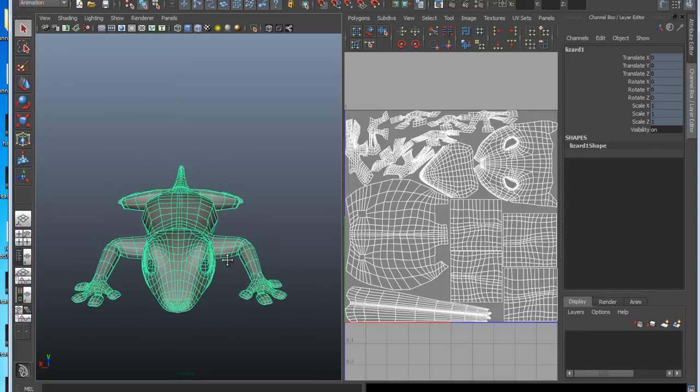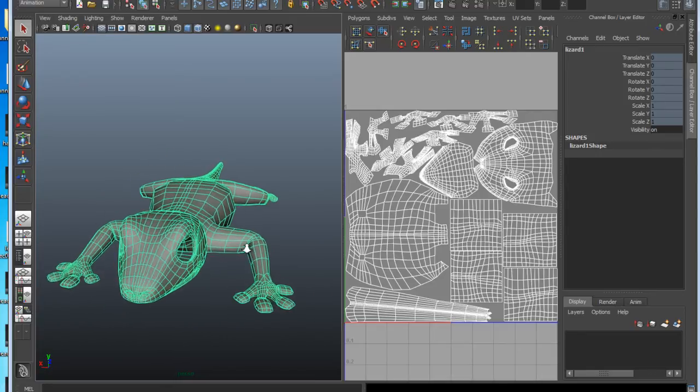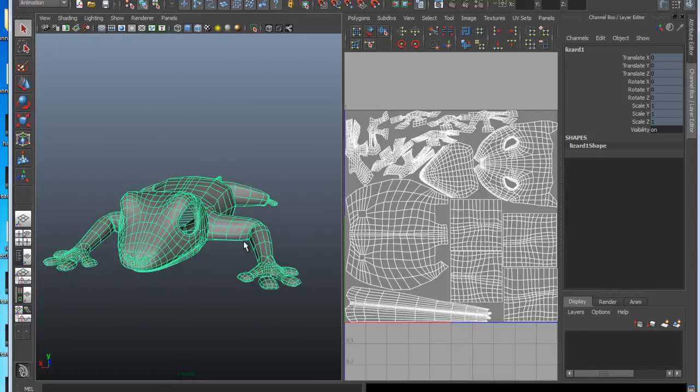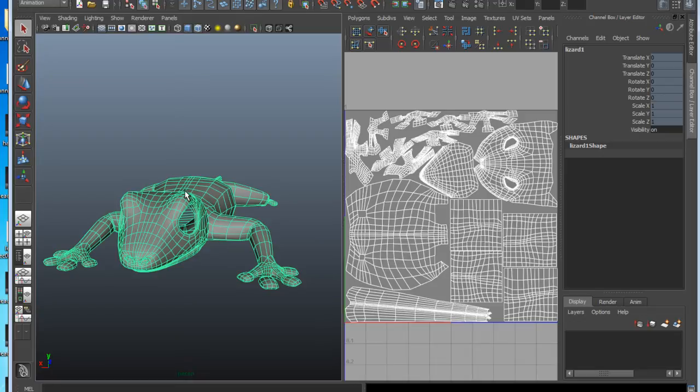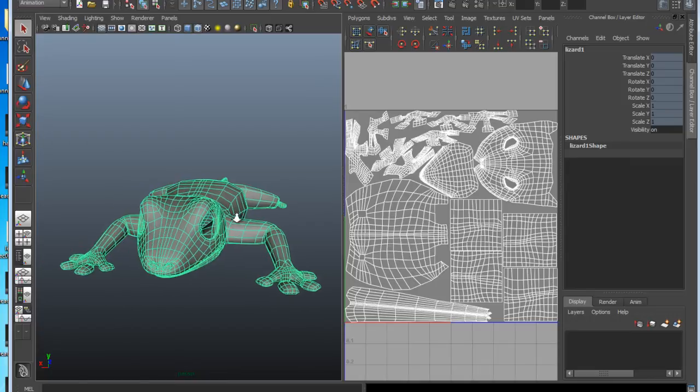You want to be able to have more detail on the face here, you spend most time looking at the face. So really it's about making sure the detail is proportionate to its relevance. So that's the basic idea here really.